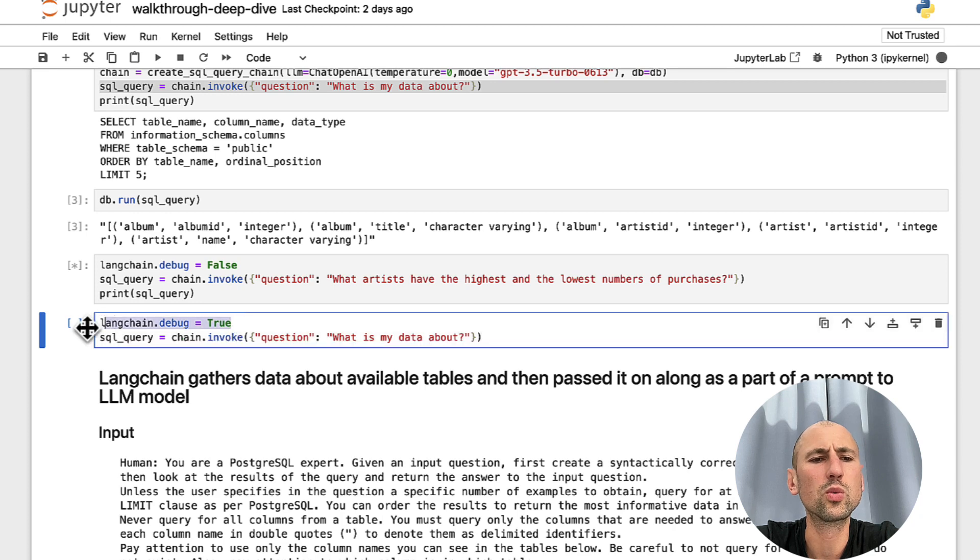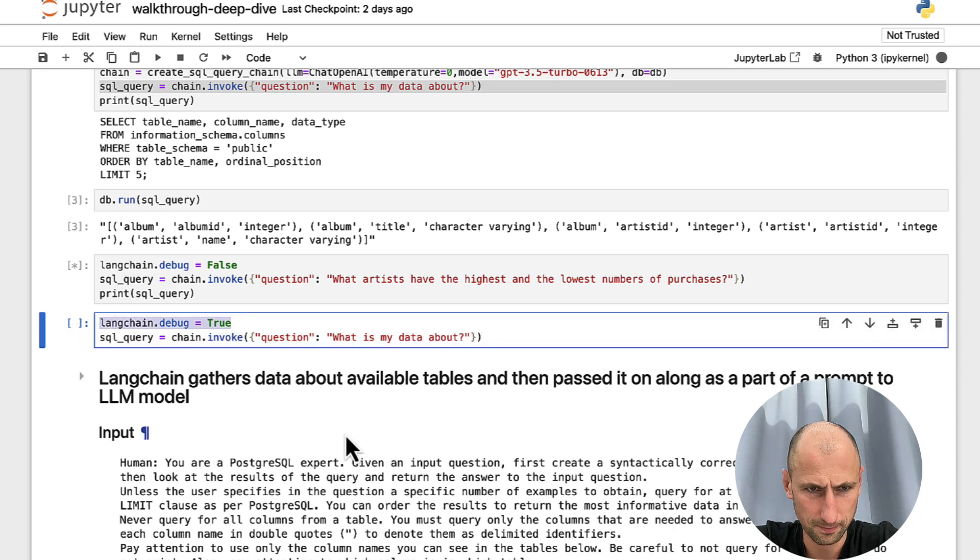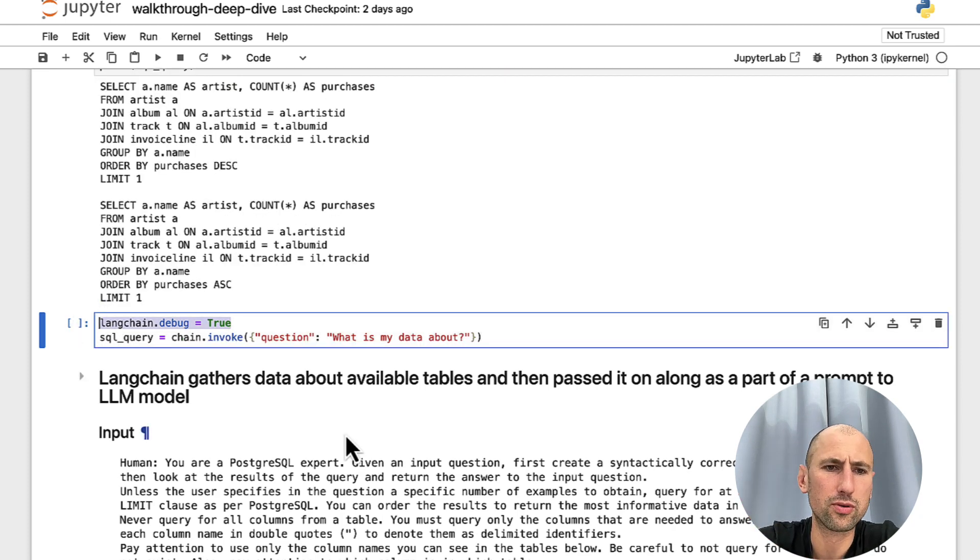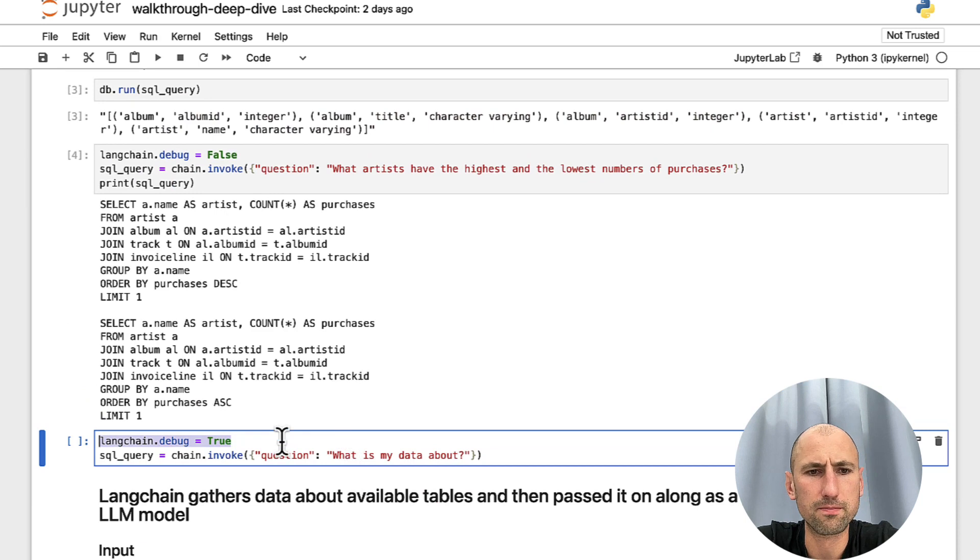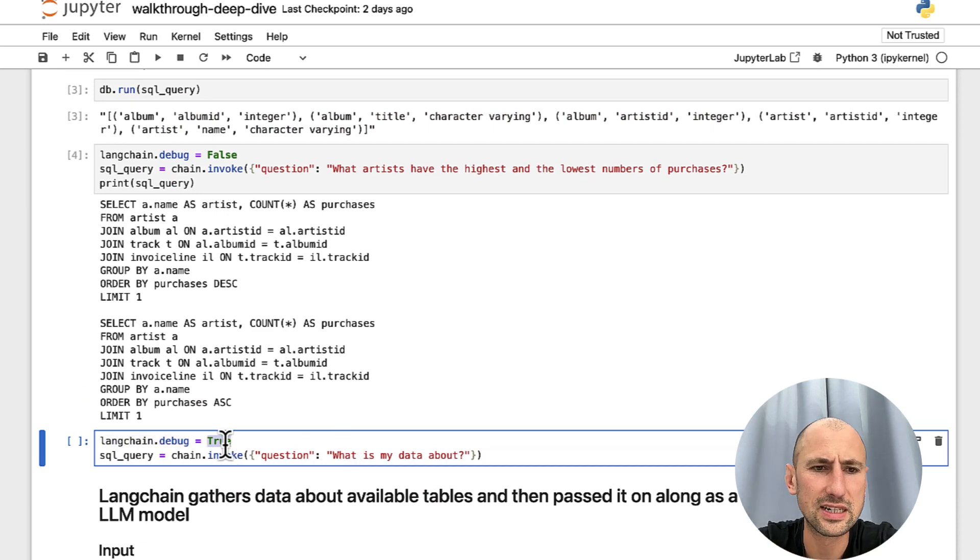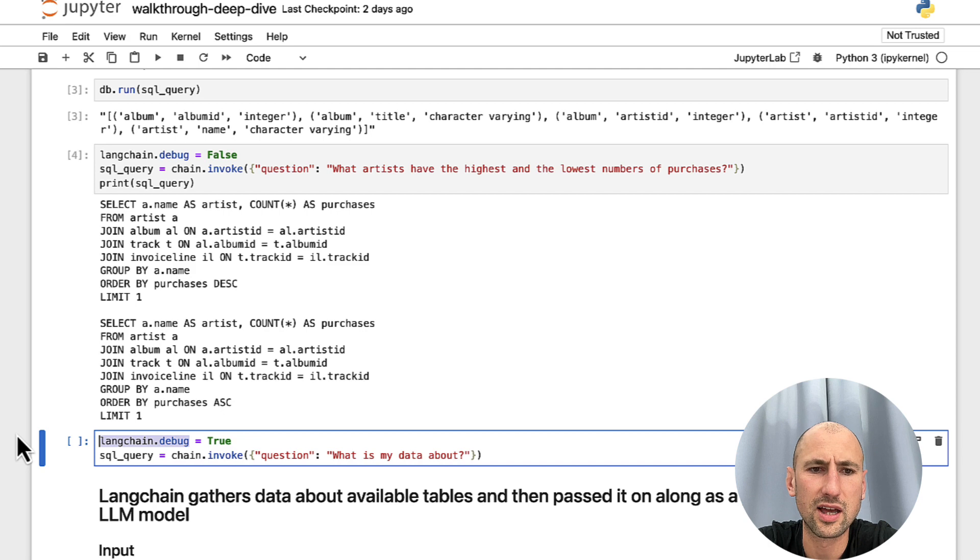And now the way we'll ask LangChain to output all the information that will provide us the intimate details is setting LangChain debug setting to true.